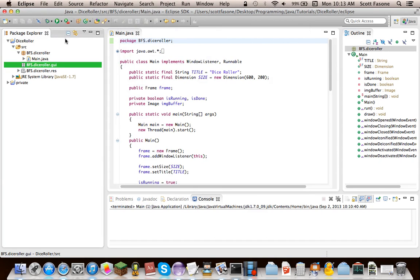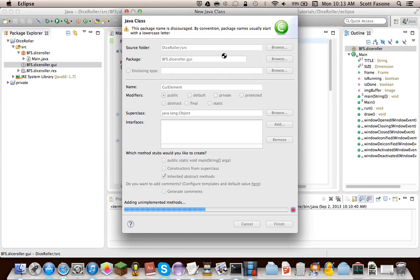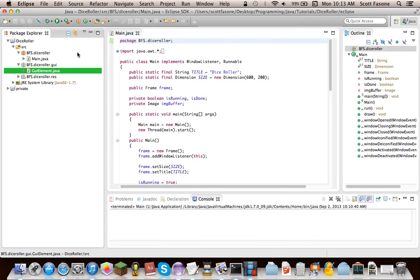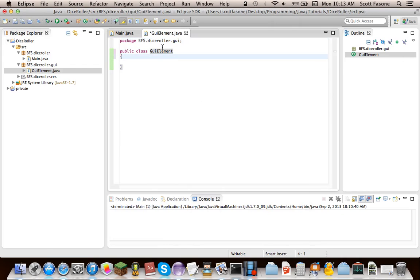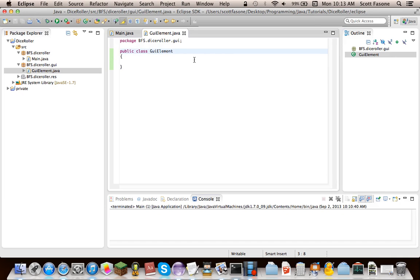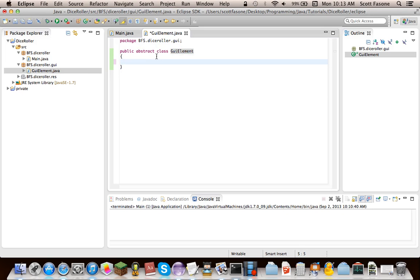Now the first thing that we're going to need is a GUI element, and this will be the parent class for everything, for all the GUI elements. And since we don't want to be able to instantiate it, and we want some abstract methods, we're going to make this an abstract class, which means you can't say GUI element g equals new GUI element, because it's abstract. The only way to get a type of GUI element is to extend it in a new class, as I explained in a previous episode of my Java tutorial series.